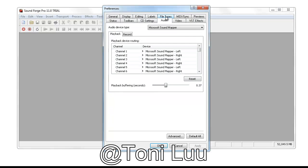Select Windows Classic Wave Driver in the Audio Device Type drop-down list.